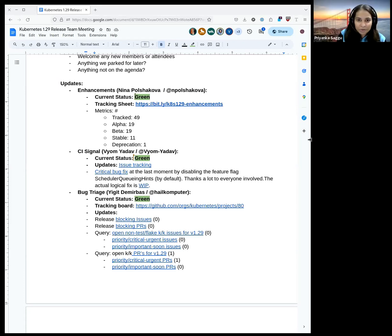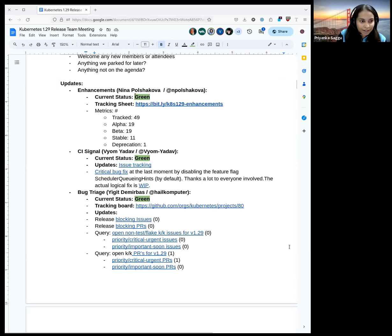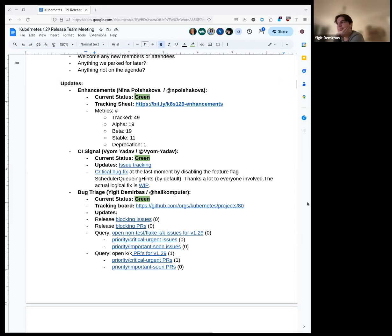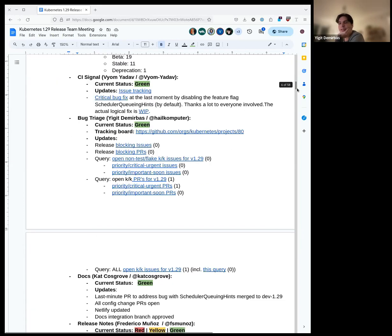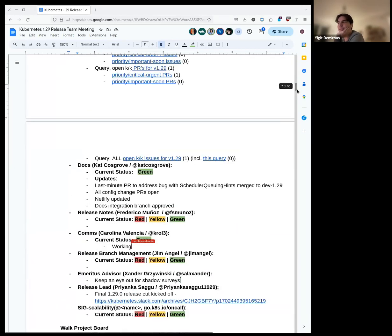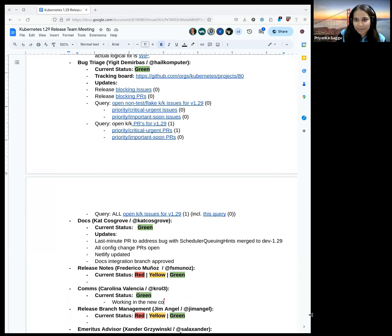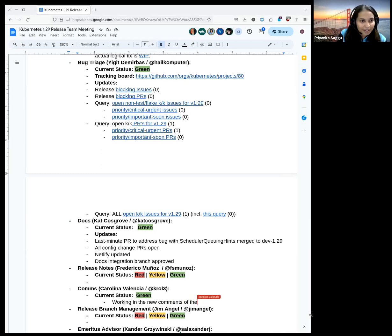Any questions for CI signal and also for enhancements? If not, we can move ahead with bug triage. Everyone, the status is green. We only have one PR and it's the aforementioned revert PR that is open right now. Other than that, all is okay. Thank you for the updates and thank you for making sure we had a clean board throughout.